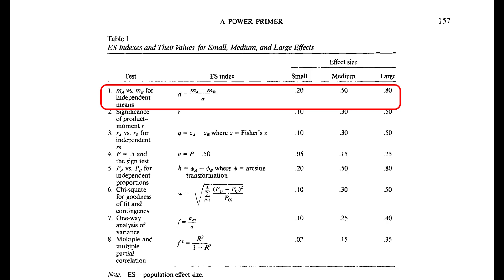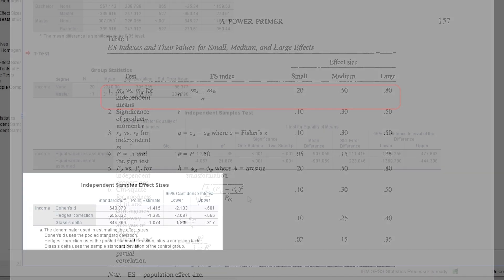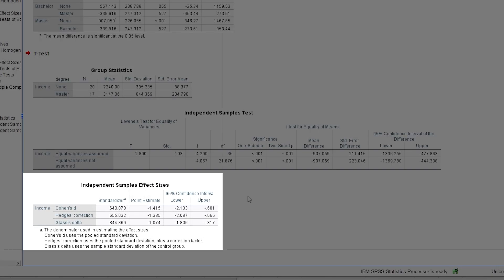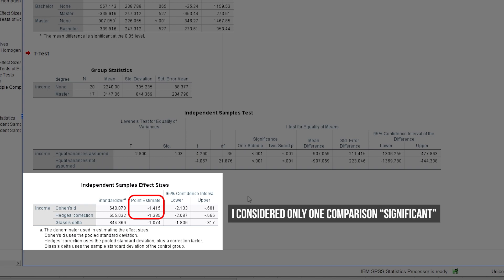The thresholds are 0.2, 0.5, and 0.8 for small, medium, and large effects. In my example, the effect size is clearly above the threshold for a large effect, according to Cohen.